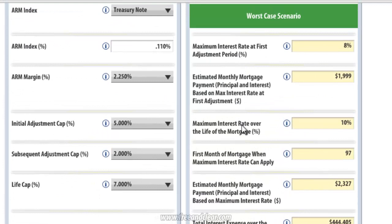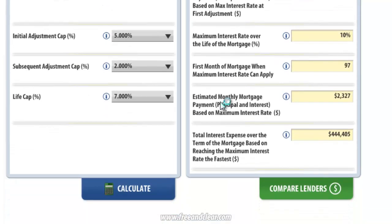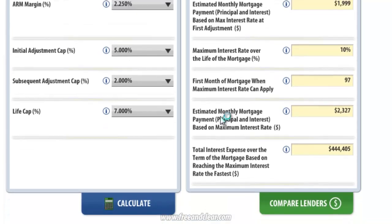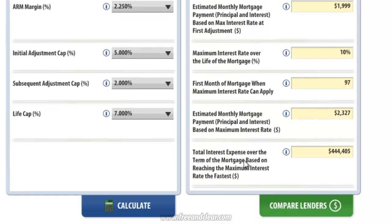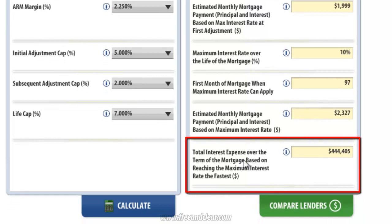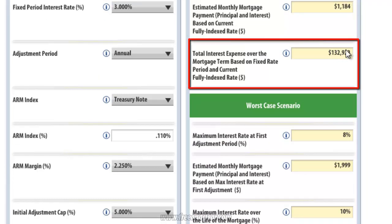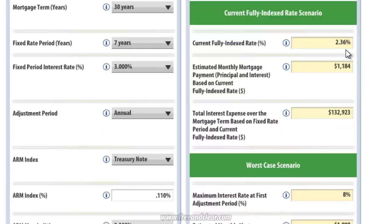The next output shows the maximum interest rate over the life of the mortgage, which is 10% in our example. The following output shows the first month of the mortgage when the maximum interest rate can apply — month 97 in our example, or the beginning of year 9. The next output is the estimated monthly mortgage payment based on the maximum interest rate of 10%, which is higher than the payment at our first adjustment. The final output is total interest expense over the life of the mortgage, including both periods, assuming the interest rate increases as much as possible as quickly as possible. This amount of interest is very high compared to the current fully indexed rate scenario. This is the worst case scenario, but it's informative to understand what could happen with our ARM mortgage.